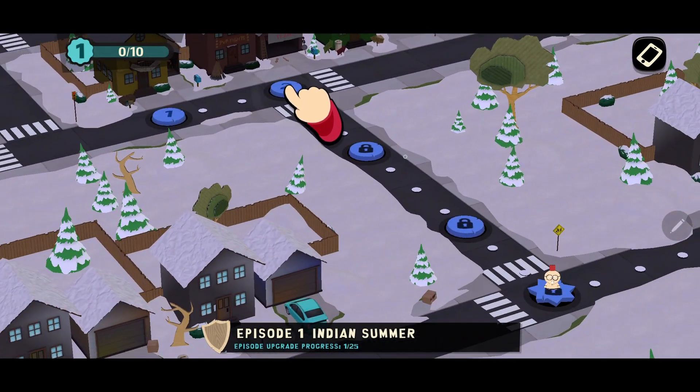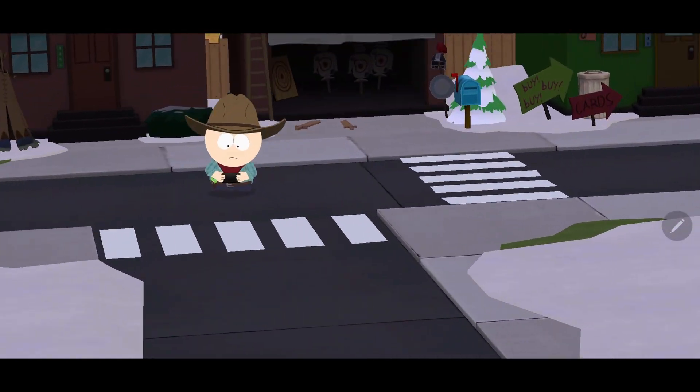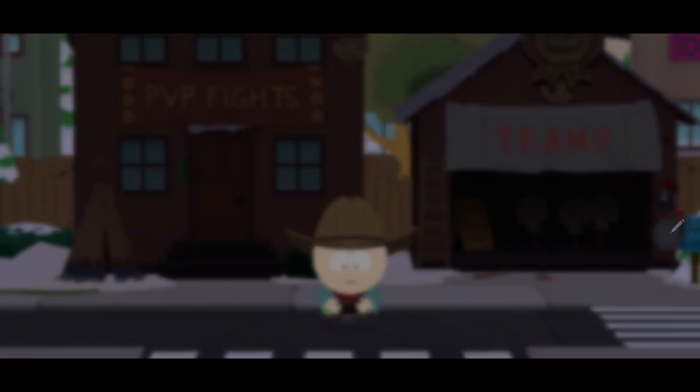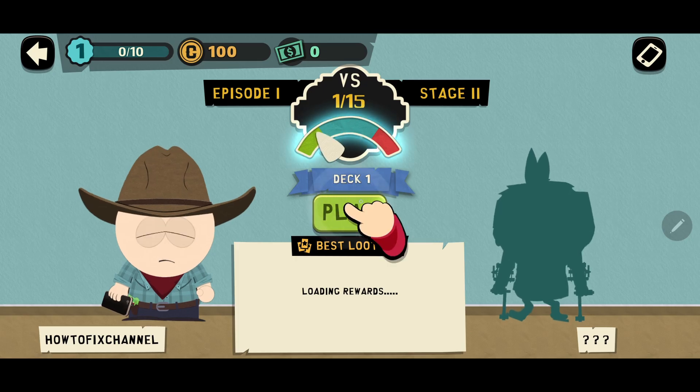Hello guys, welcome to my channel. Today, I will show you some methods to fix South Park Phone Destroyer connection error.